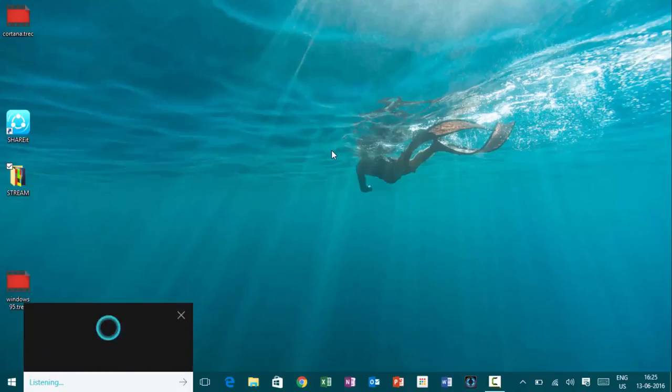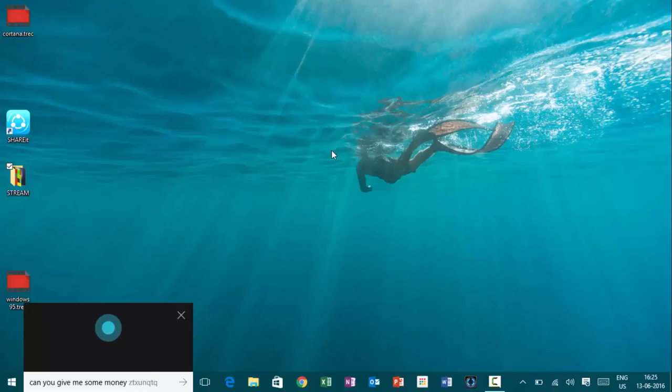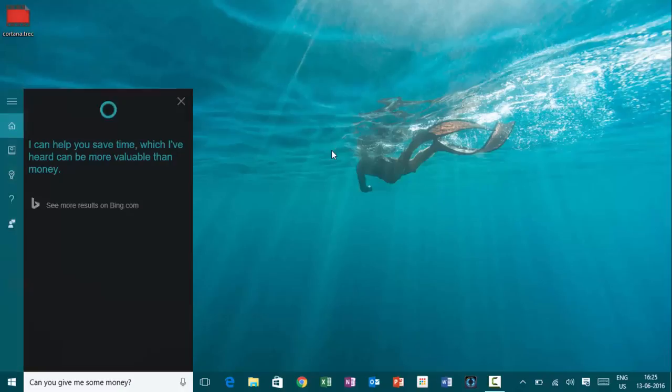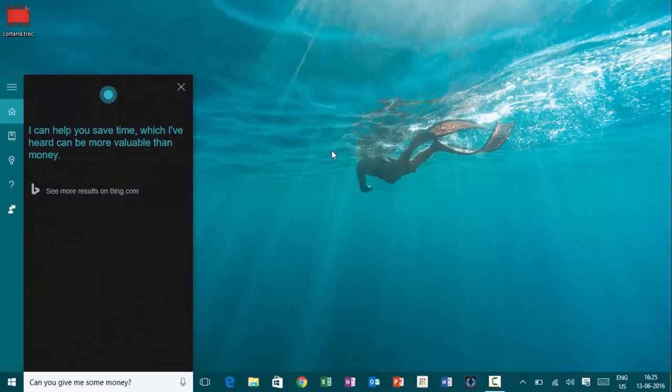Hey, Cortana. Can you give me some money? I can help you save time, which I've heard can be more valuable than money.